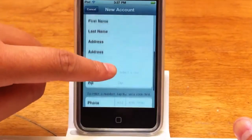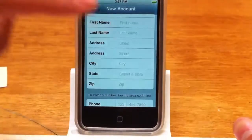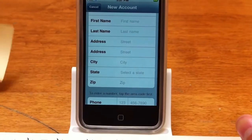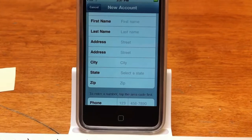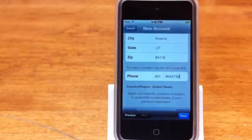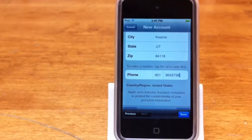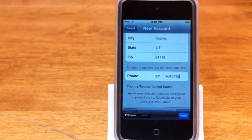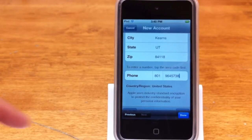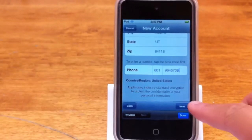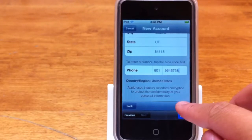And now I'm going to put in my personal information. Okay guys, now that you've finished putting in your billing address and personal information, you're going to scroll down and click Next.